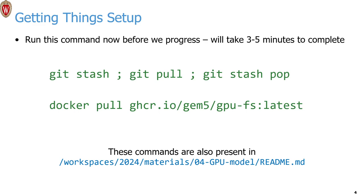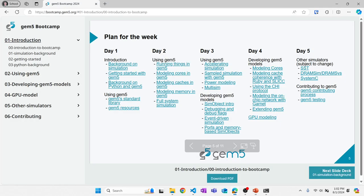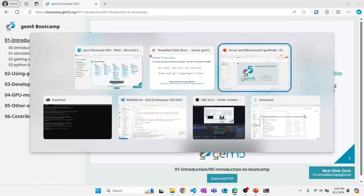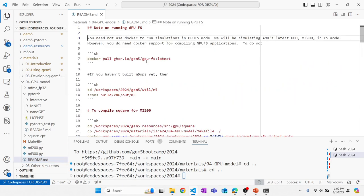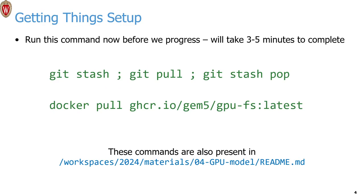We use Docker in particular to help compile the applications because of the complexity of AMD's software stack. We created Docker support to do that. All of these commands are in the readme file, other than the git stash command. Every command you'll need to run all of the examples in this session is right there — on line seven you have the command to do the docker pull I just had on my slides.